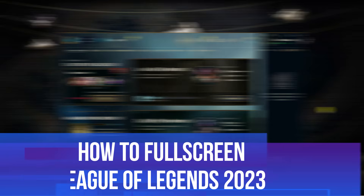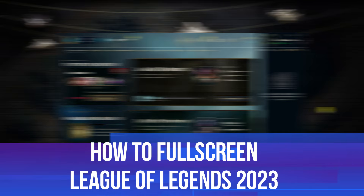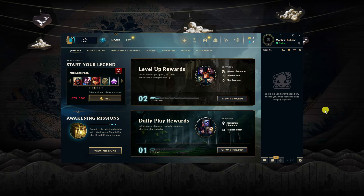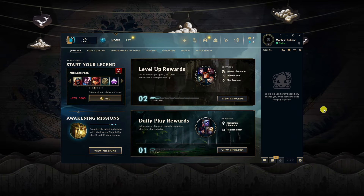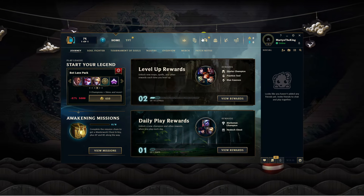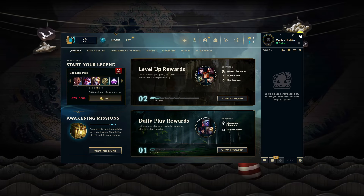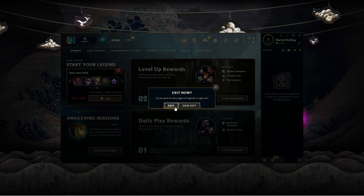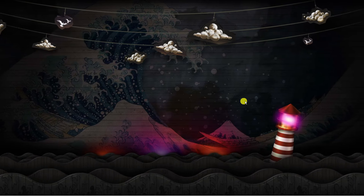In this video I will show you how to full screen League of Legends in 2023, so let's jump straight into it. First, if you've currently got the client opened, you want to exit out of it first of all, so just come across and exit from League of Legends.